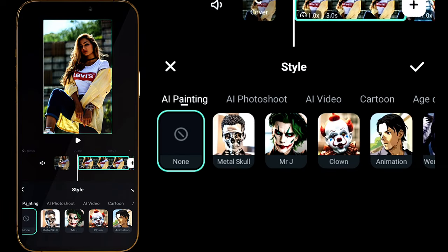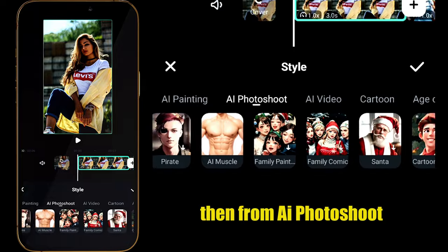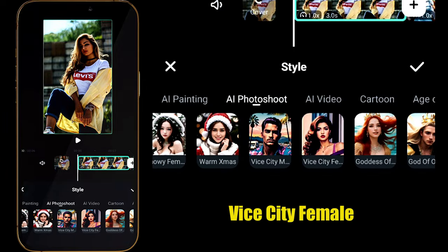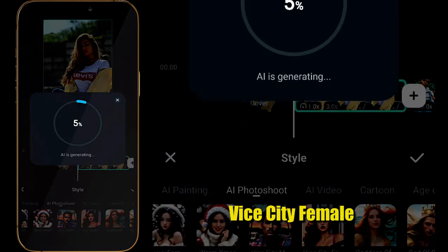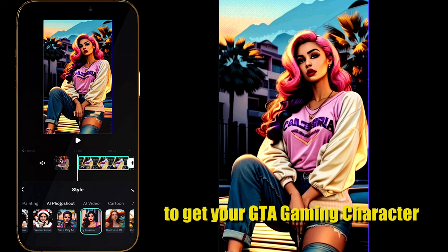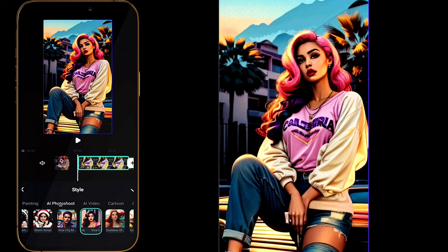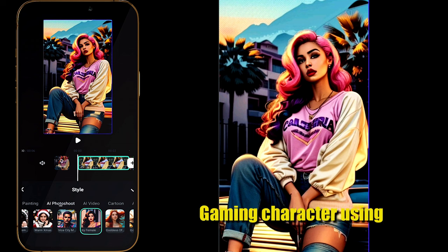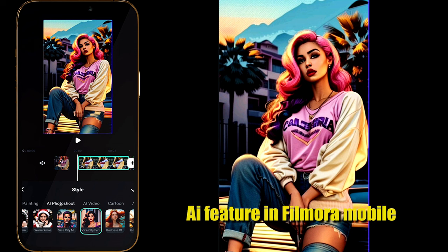And if you are female, import your footage to the timeline, select your footage, select Style from the menu, then from AI Photoshoot select Vice City Female. You will get your GTA character AI image. That's how simple it is to create a gaming character using the AI feature in Filmora mobile.